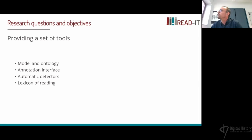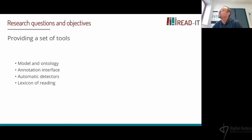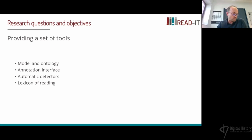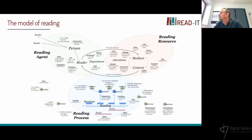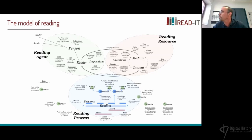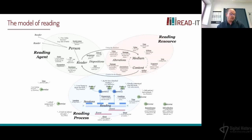In order to answer these questions, the project has to provide a set of tools, among which a data model of reading, an ontology, an annotation interface, automatic detectors, and a lexicon of reading. I'm going to present the model of reading, which is our first deliverable. There is a link to a paper in the summary of this presentation.